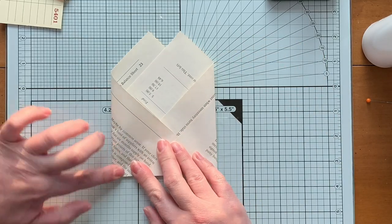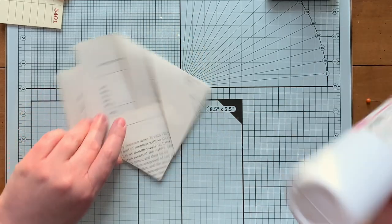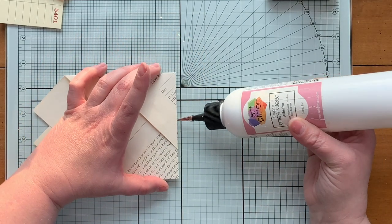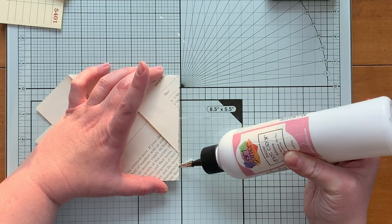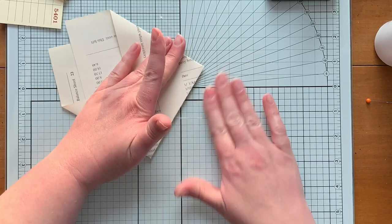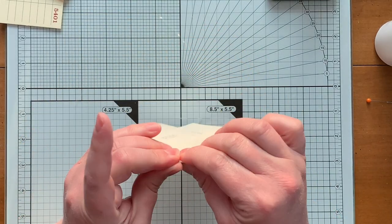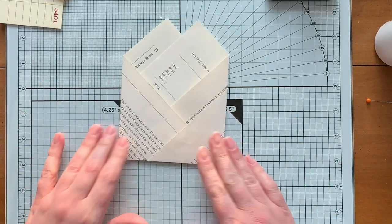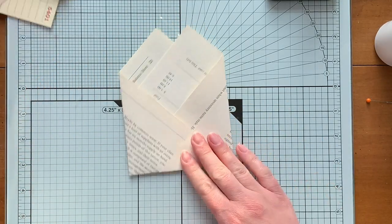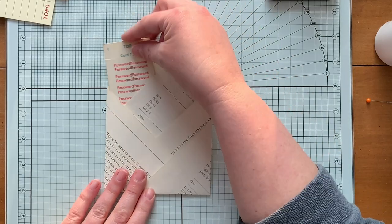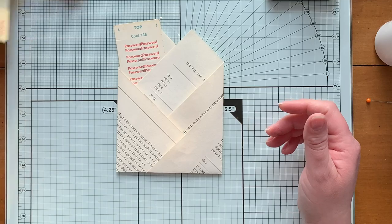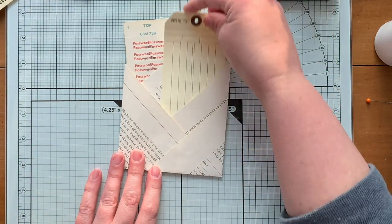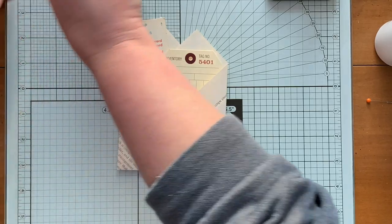Alright, and then you'll just go ahead and fold down the sides. Super easy. The only thing left to do is add some glue to the bottom to kind of hold everything together. And there you go, you have a quadruple pocket.